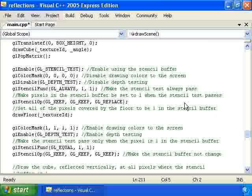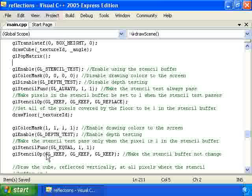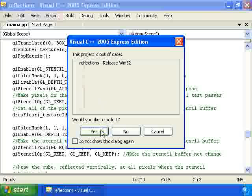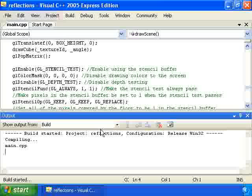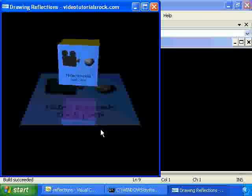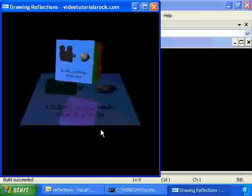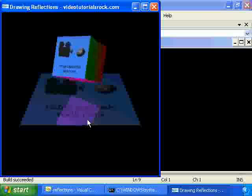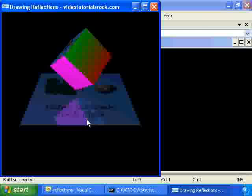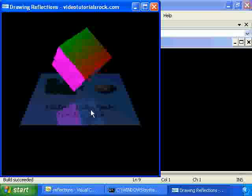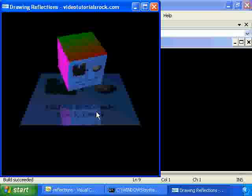If I uncomment this section of code, which I was using to show you what happens when we don't use the stencil buffer, then you'll see that actually the reflection looks right. It'll fix that problem where we had the cube leaking off of the bottom. So we actually have a reflective looking surface once we use the stencil buffer.